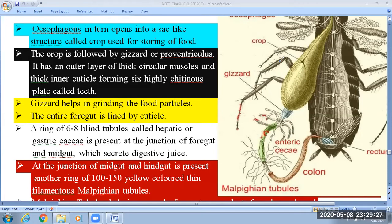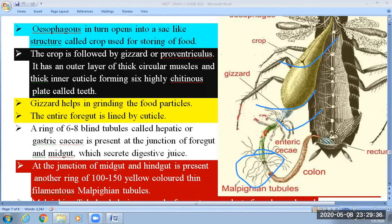If you look at the figure, you can see: crop, then gizzard, then enteric caeca or hepatic caeca. They are also provided with Malpighian tubules which are involved in the excretory phenomenon. This is one important characteristic feature of the cockroach — their excretory system is associated with the digestive system.